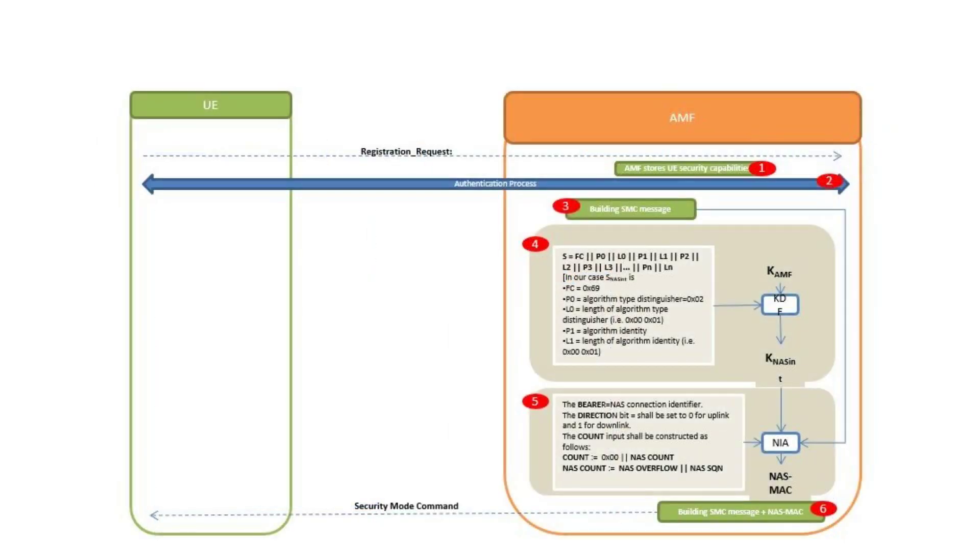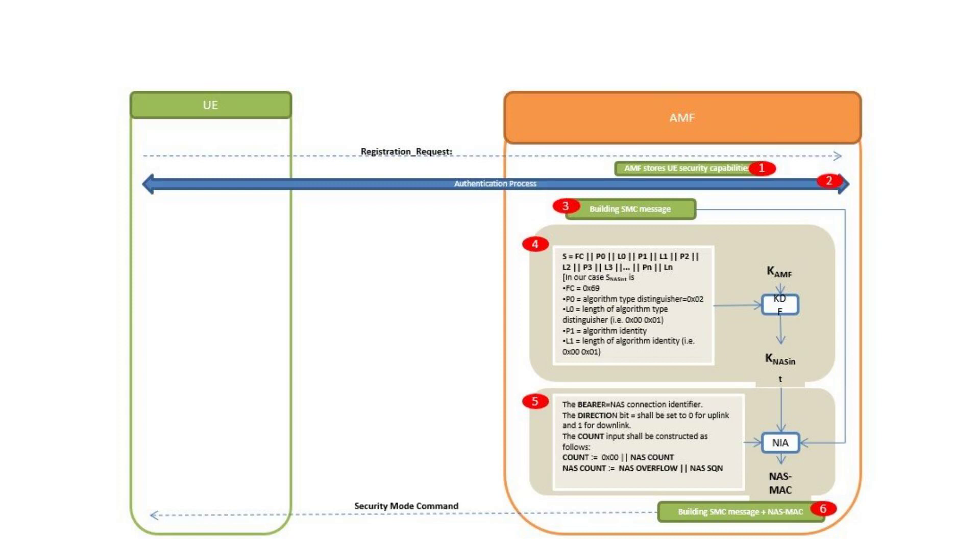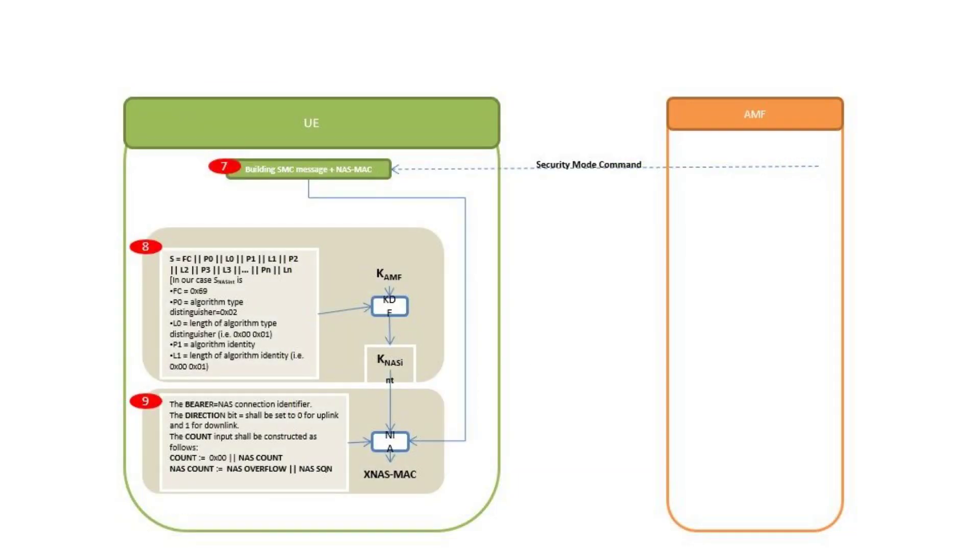Why we have calculated all those keys? The answer is after the UE is authenticated, we need to encrypt and apply integrity check for all signaling messages. The AMF will build the security mode command message, SMC, and use the KAMF to calculate integrity header and send it to UE. If successfully verified, the UE will build the security mode complete message, encrypt it and apply integrity header, and send it back to AMF.